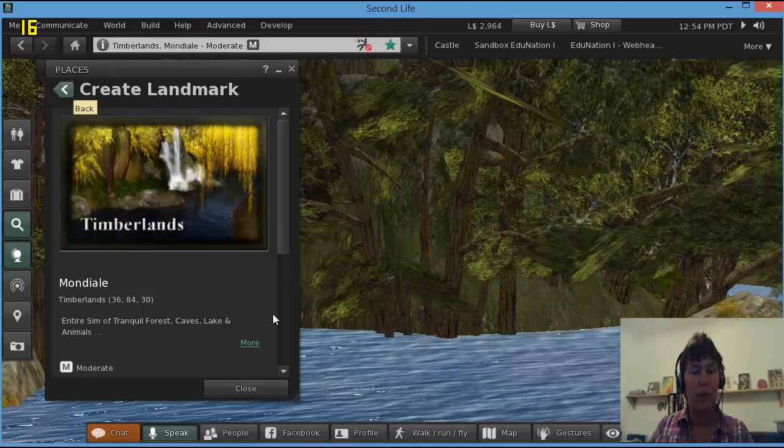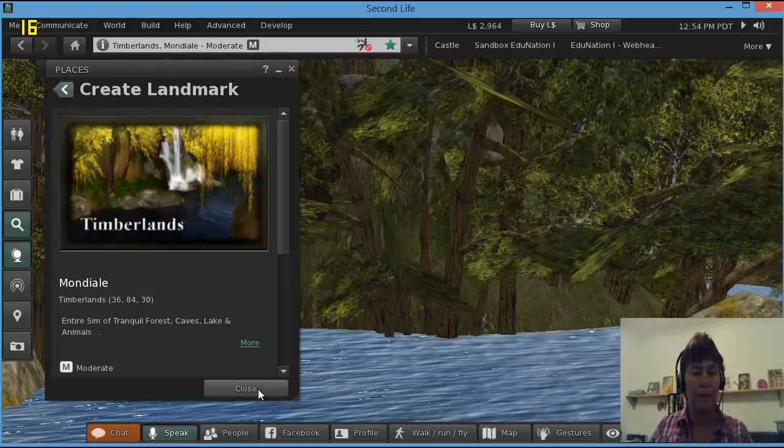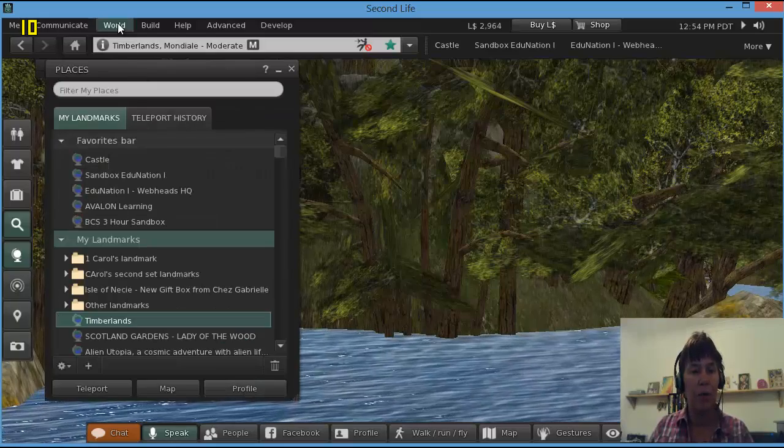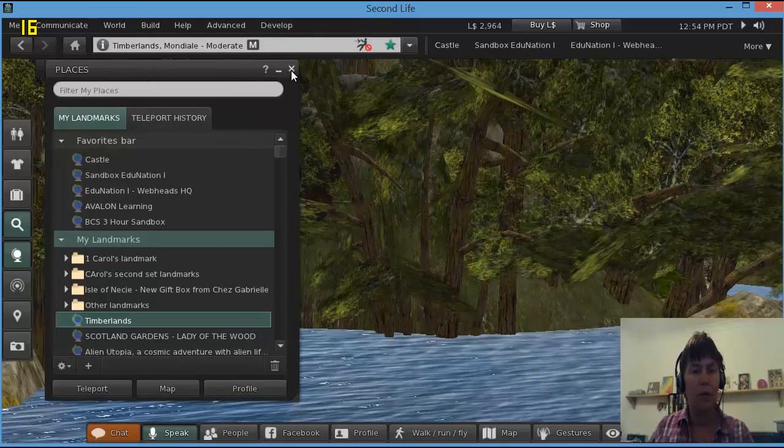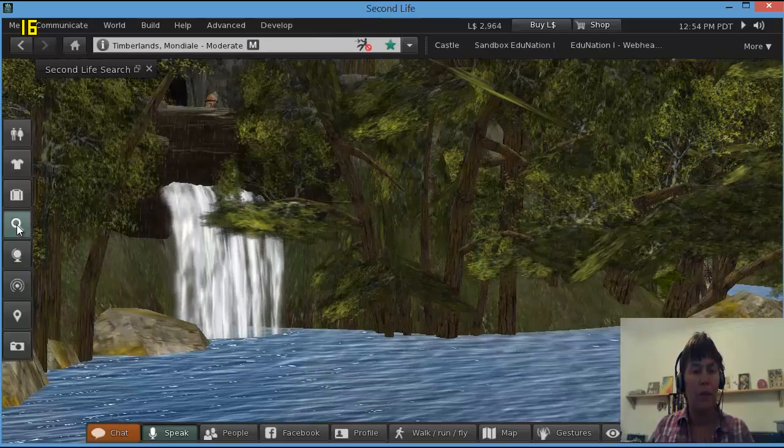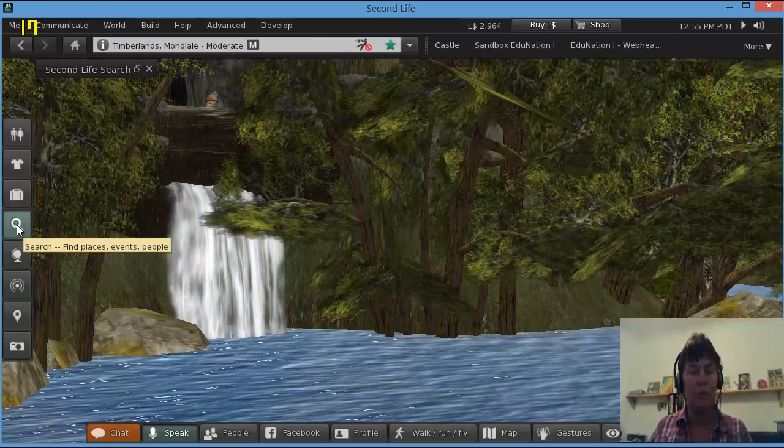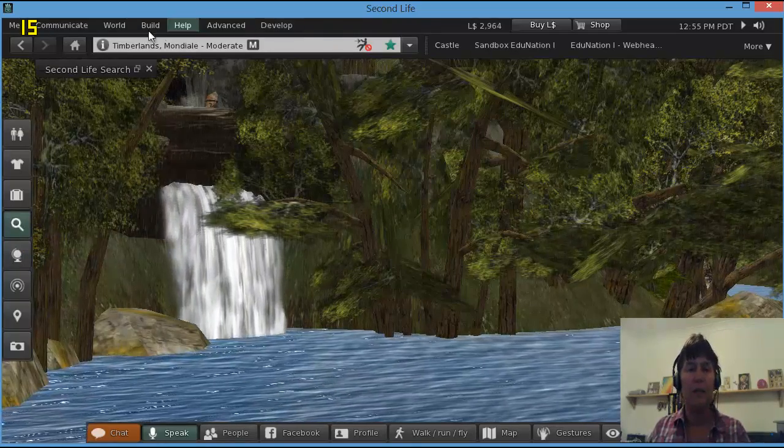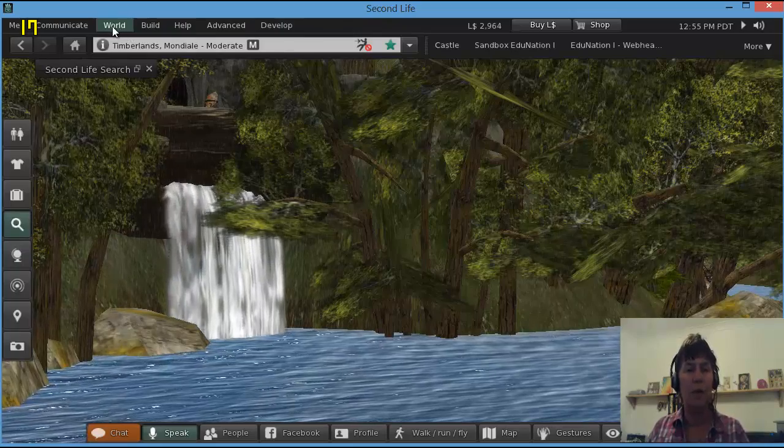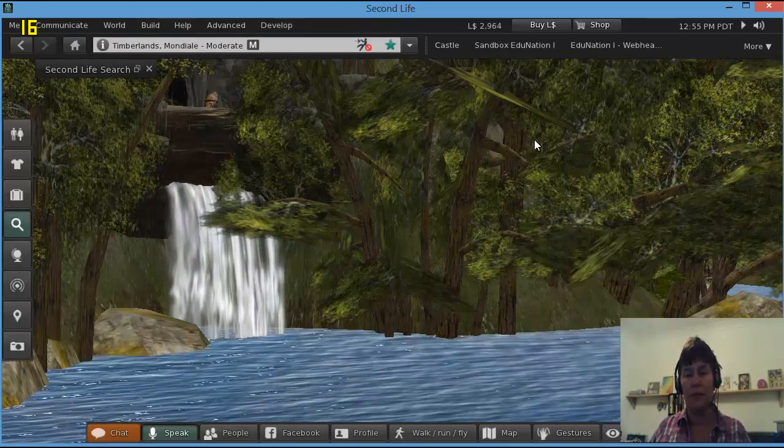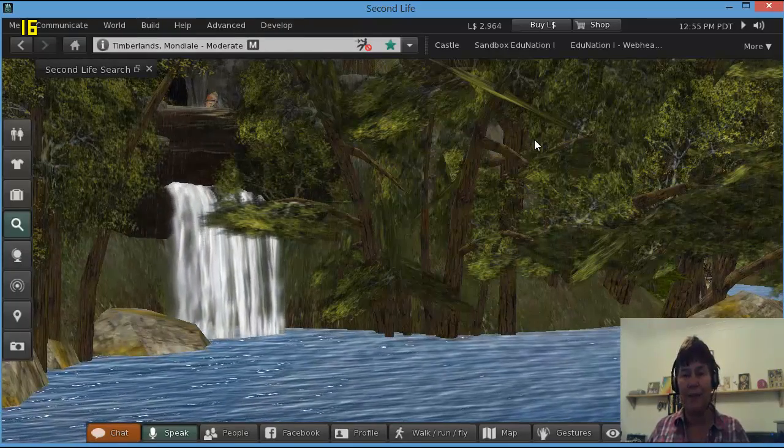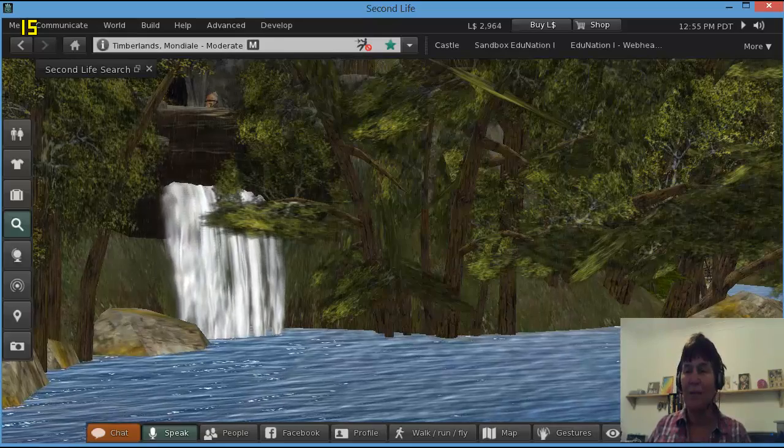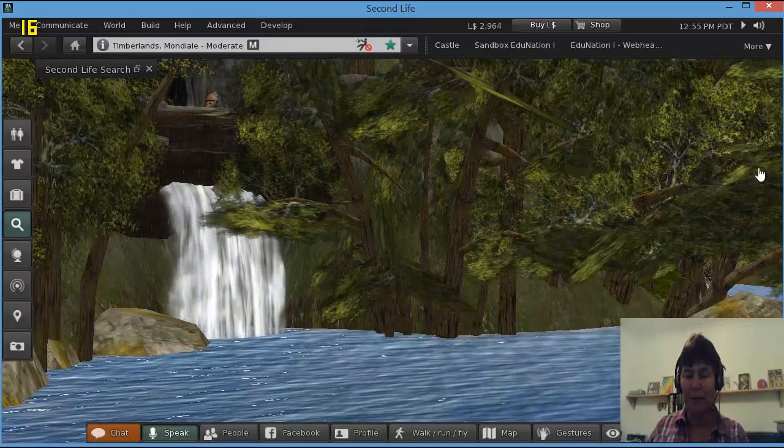So, looking glass search, teleport to the places. If you find one you like, World, Landmark this Place. Thanks for listening, I'll see you soon. Bye for now.